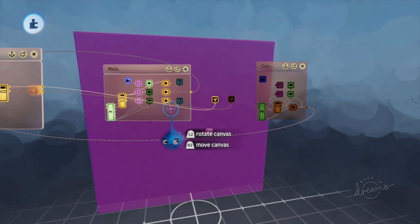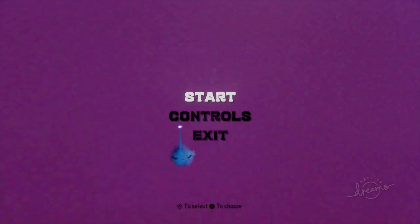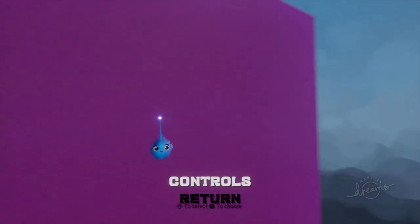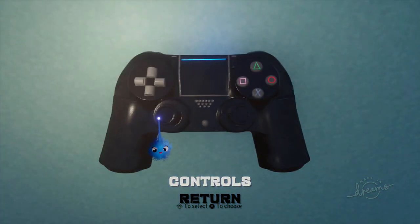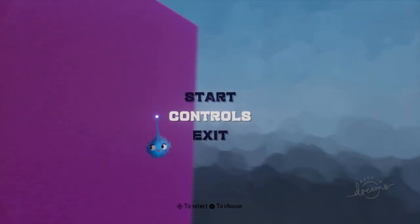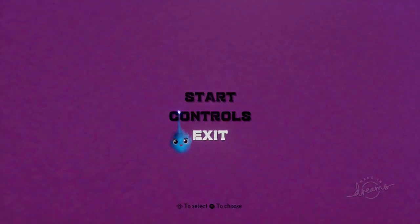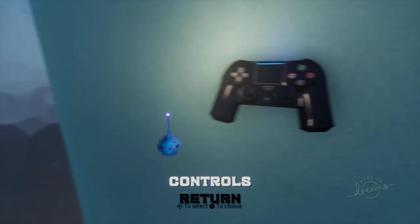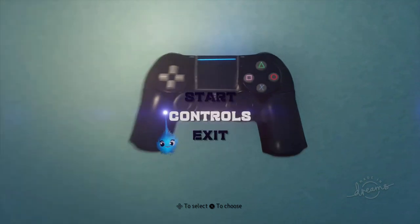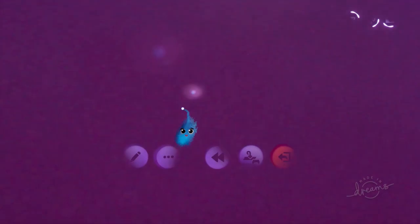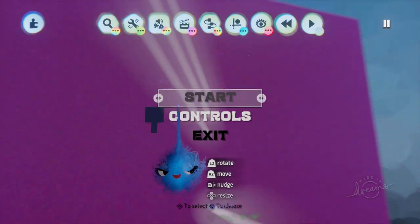Right so let's try that. So controls, return. Controls there we go, return. Obviously I need to fiddle about with the positioning but that's it. Now I've got a transition on those cameras.